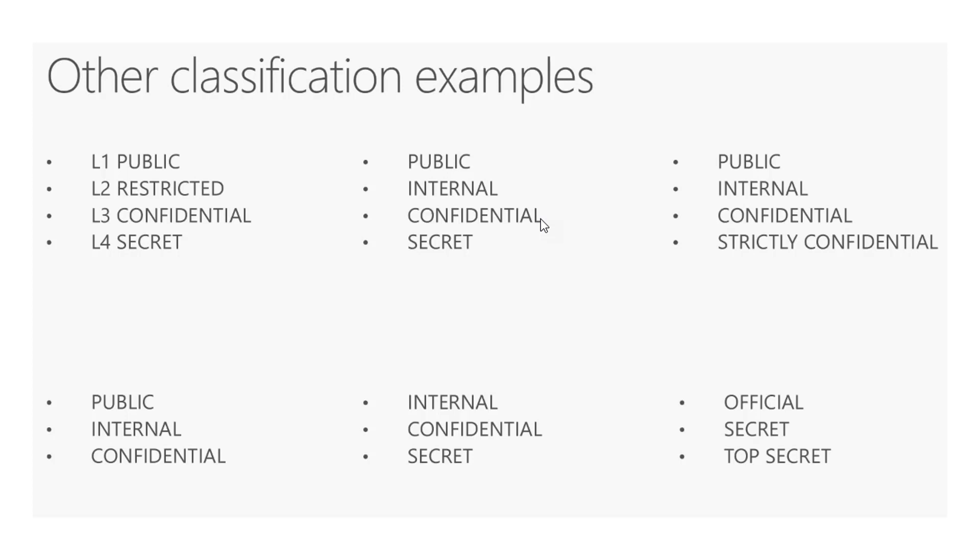So that's everything I want to show again, guys, for this video. Stay tuned for the next video on protection. We'll go through the policy creation. Otherwise, like or subscribe if you guys want to see more content around Microsoft 365 in the MSP space and have a great day.